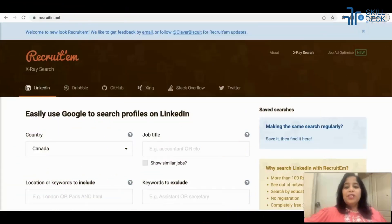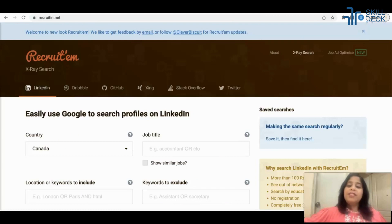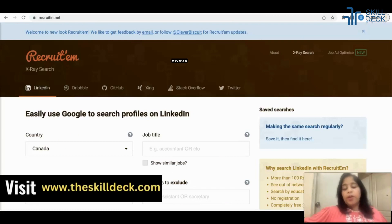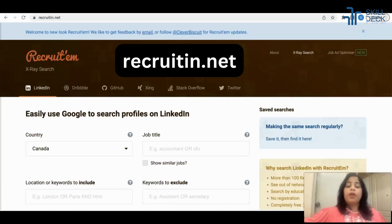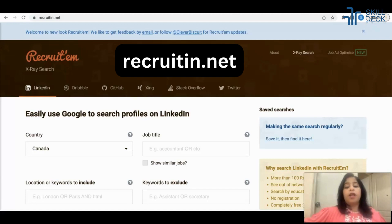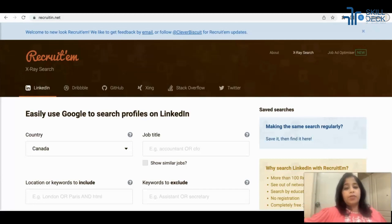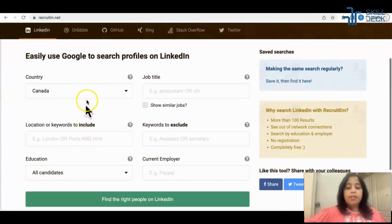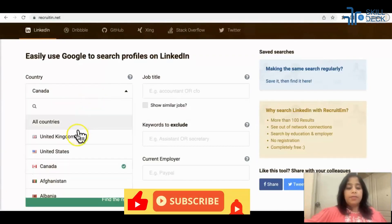Let's talk about recruiting.net. You can simply open the website recruiting.net. This website will help you to create your x-rays on different platforms for different countries without actually writing the x-ray string. So let's see how this works — let's open recruiting.net.